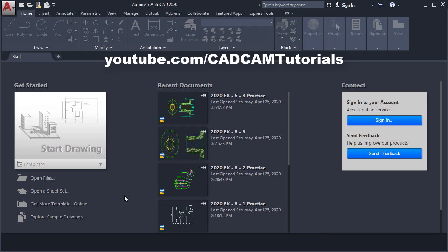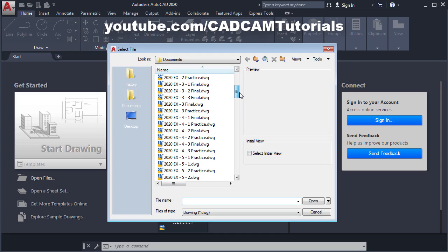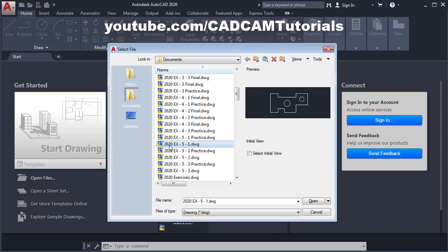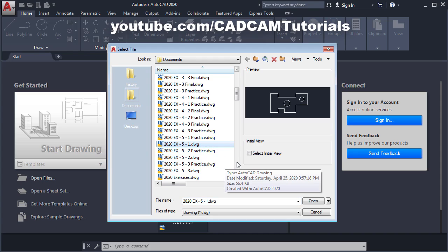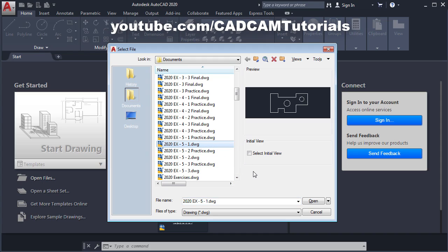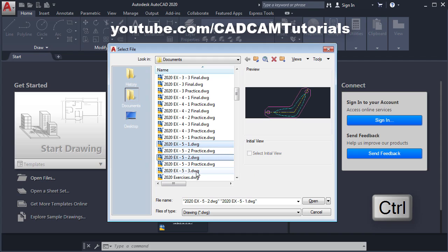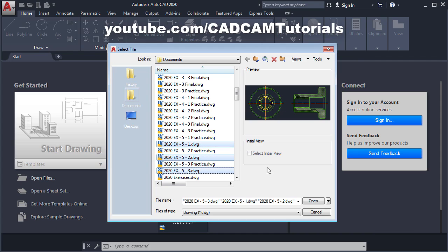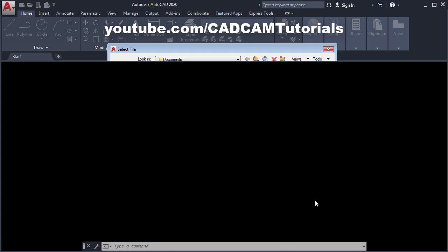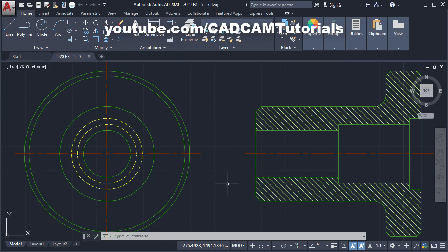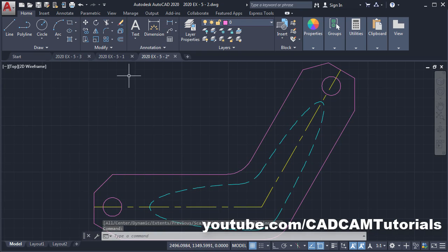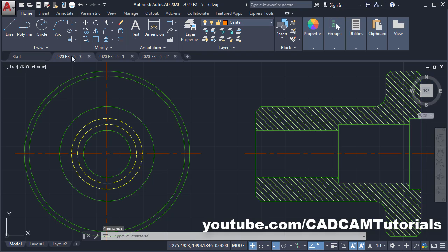First we will open the drawings created in the previous tutorials. Click on Open Files, then scroll down and select the files you want to open. If you want to select multiple files, press Ctrl and select as many files as you want, then click Open. All those files will be opened and from here you can switch between drawings. All three drawings have been opened.